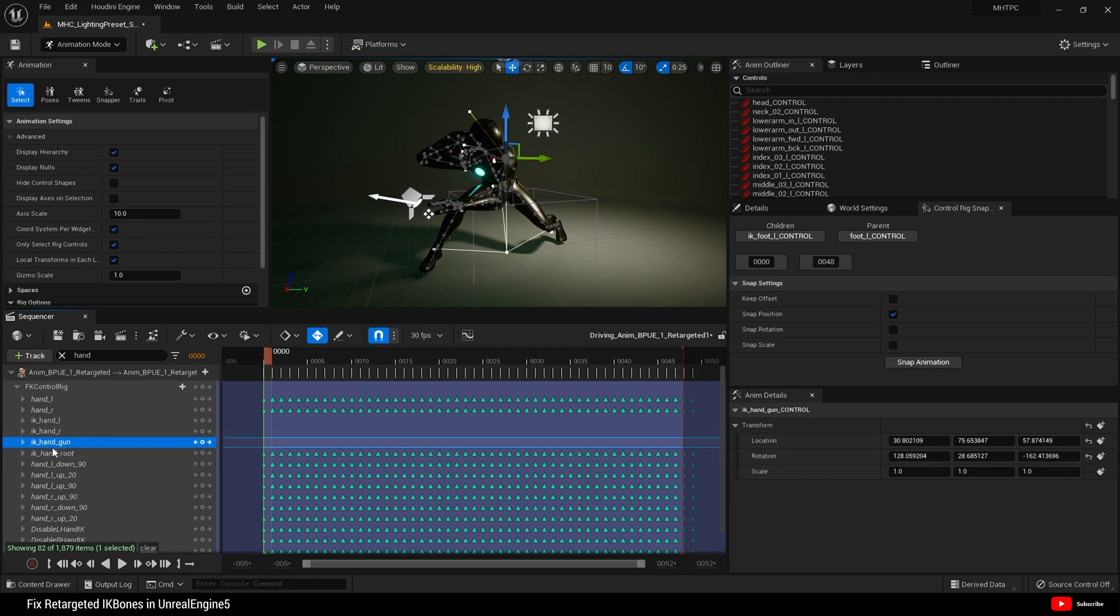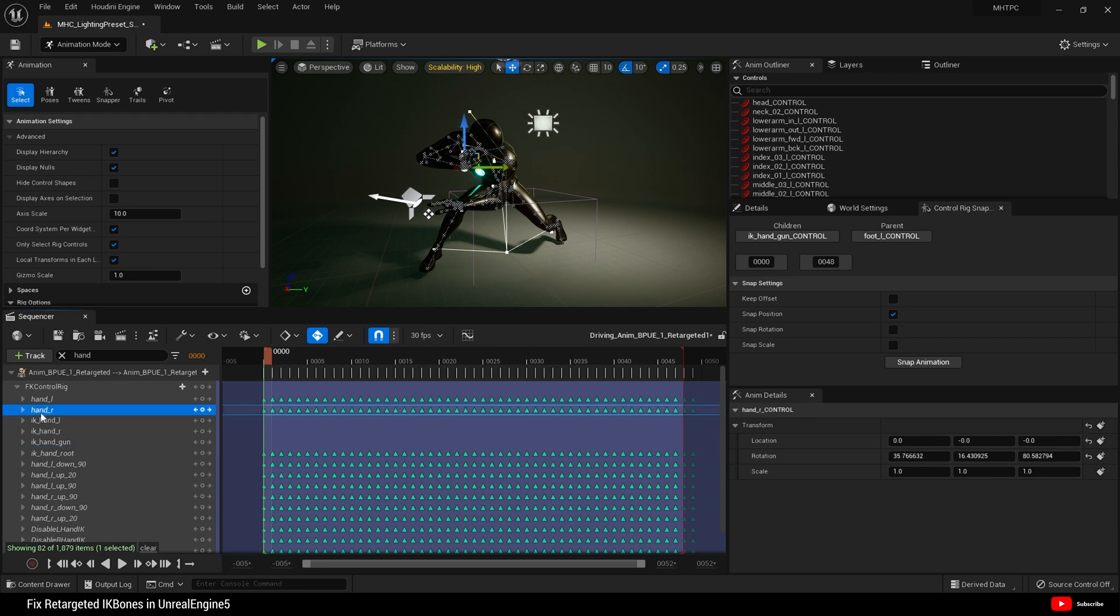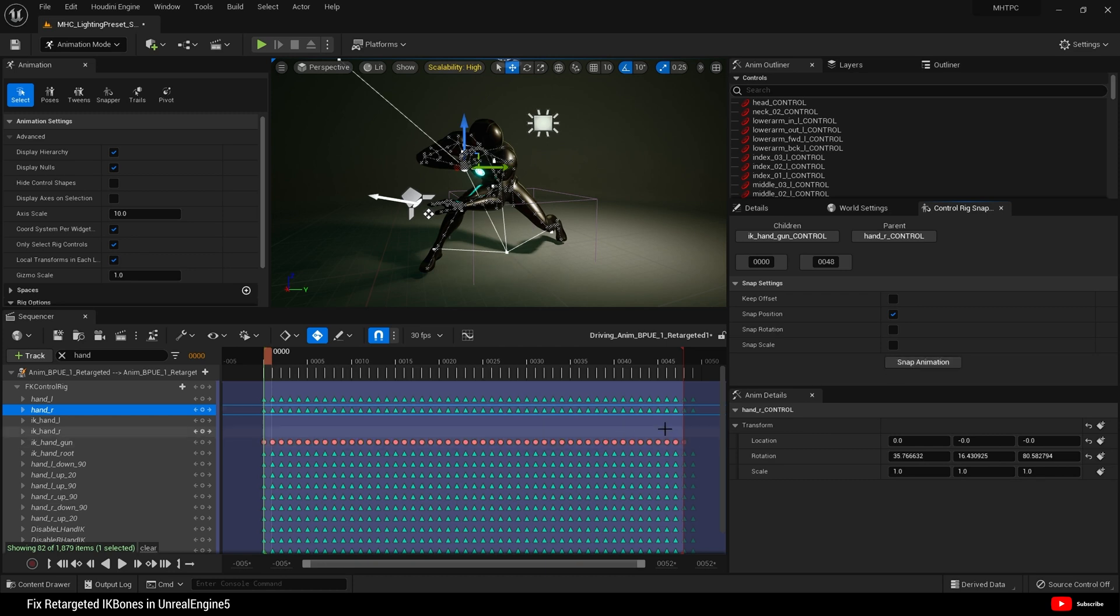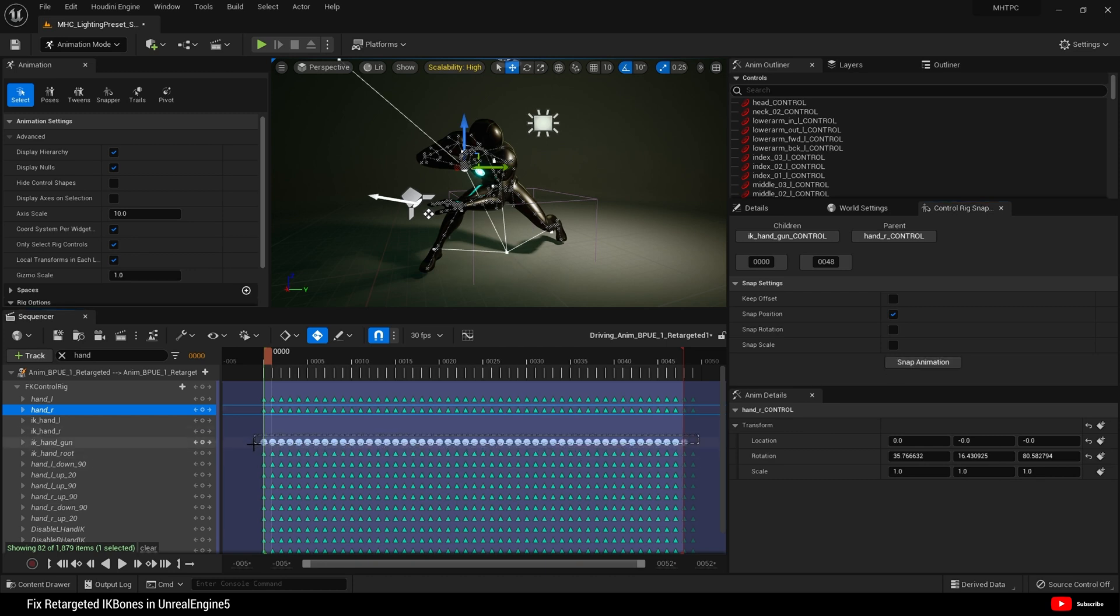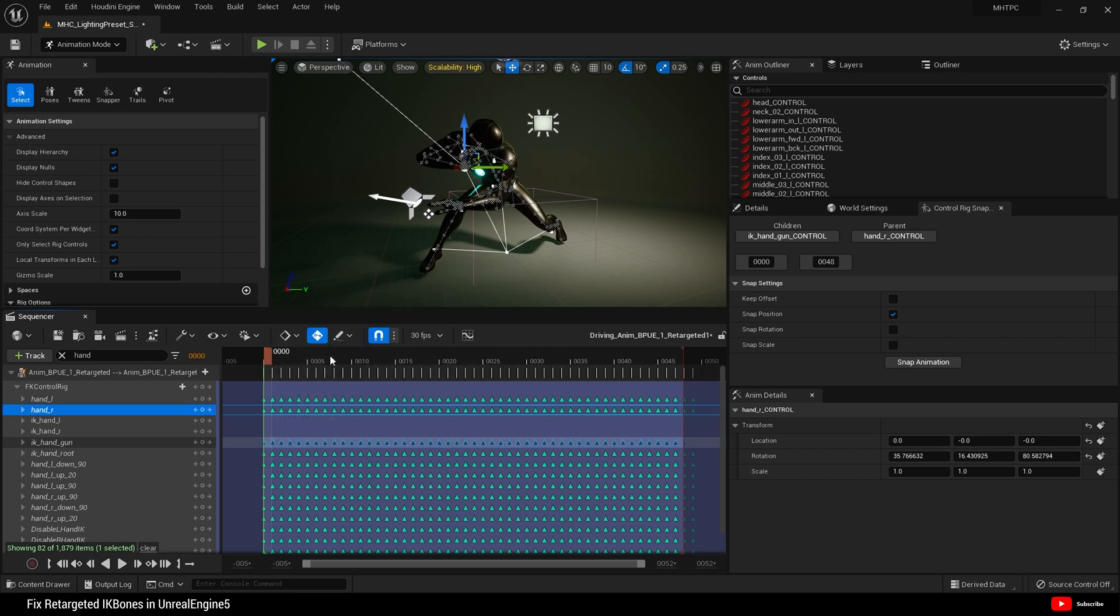Right, for IK hand gun, we're going to select it, select it as our child over here. And then choose right hand, hand R, as the parent. And snap. And that's it. That's snapped. Again, set those to linear. There we go.